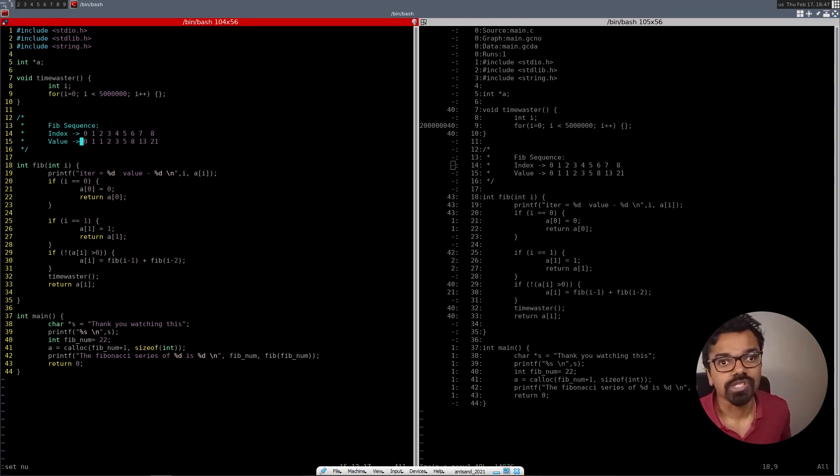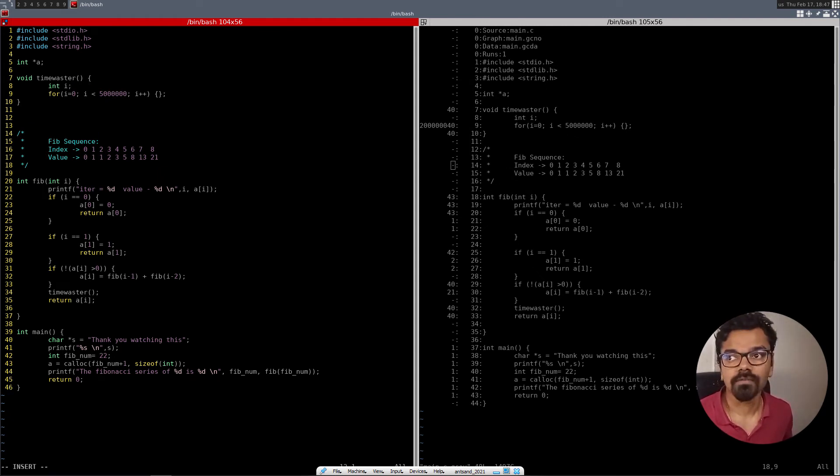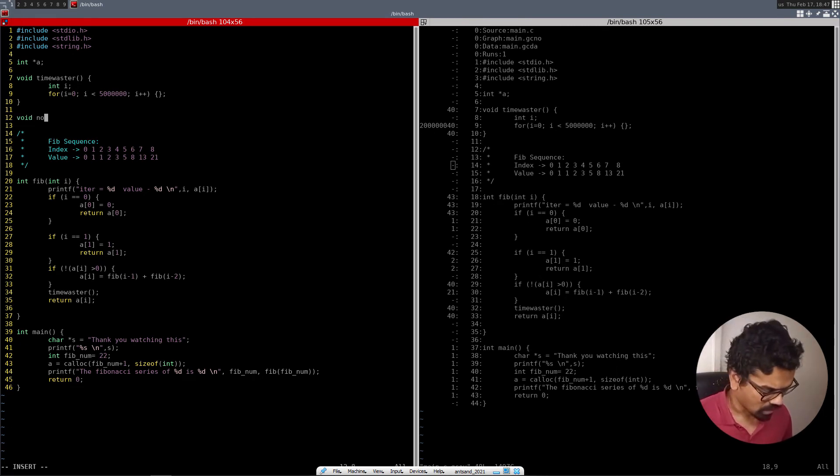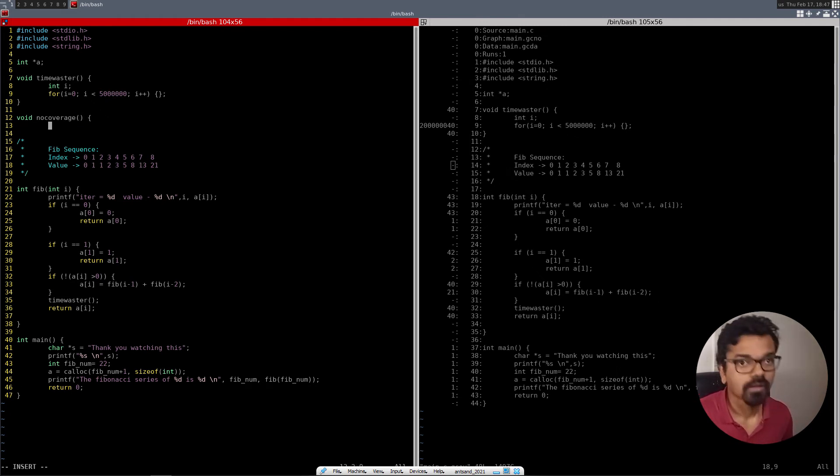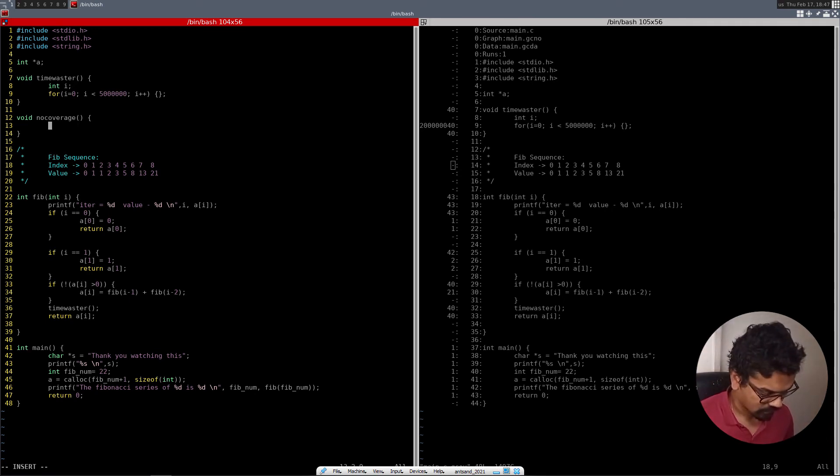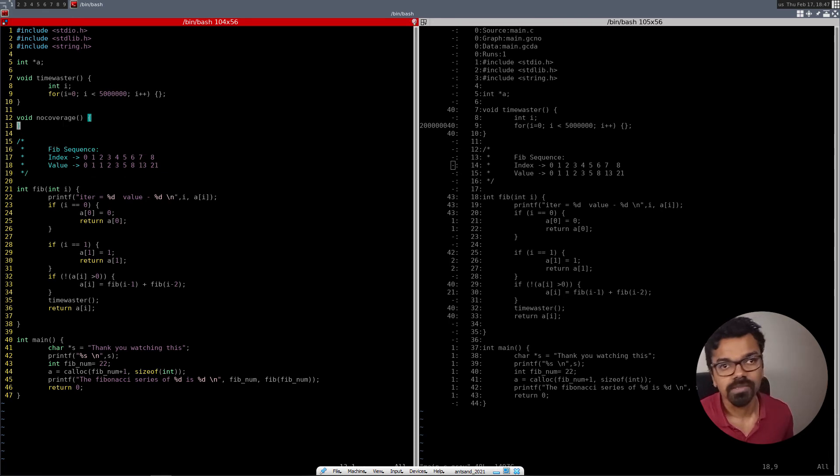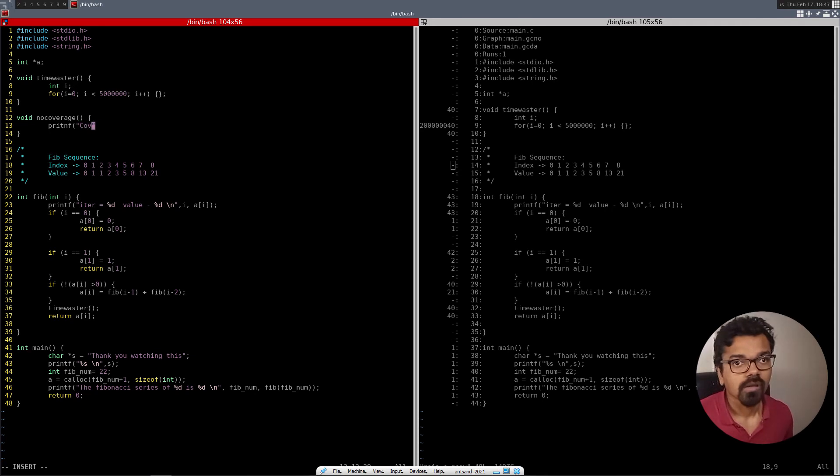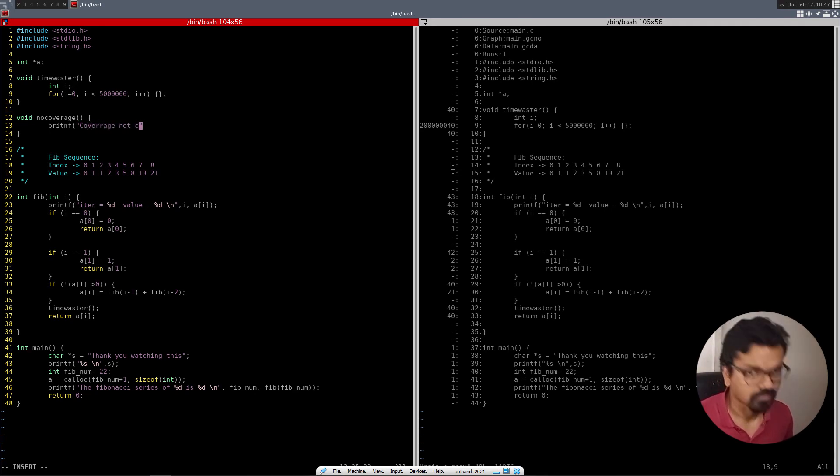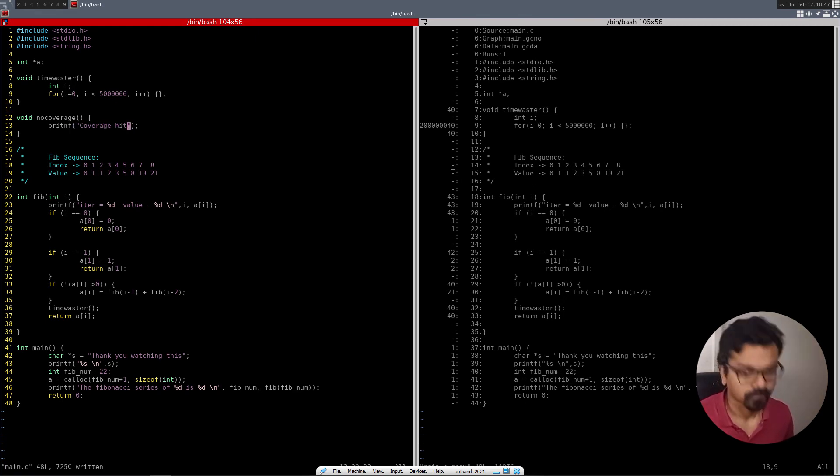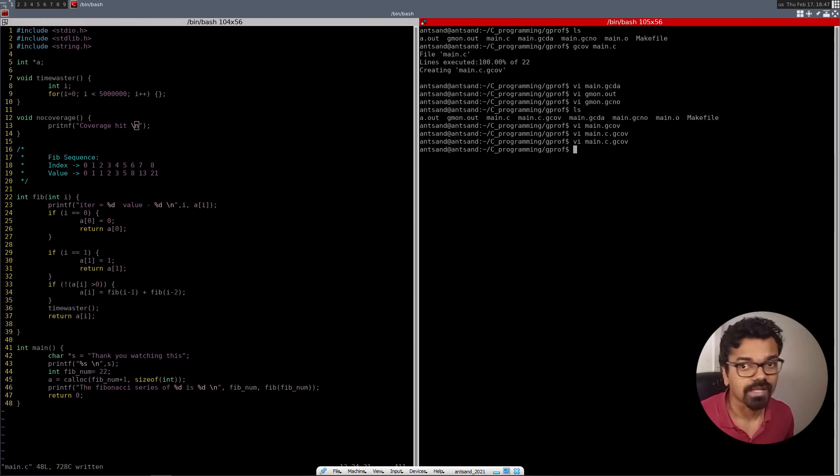So let's try to create a function that we're not going to call. So what I'm going to do is I'm just going to basically create a function over here, which is called void no coverage. And I'm just going to say printf coverage not hit. Just something of that sort.